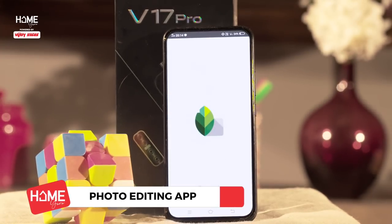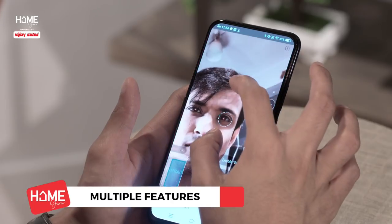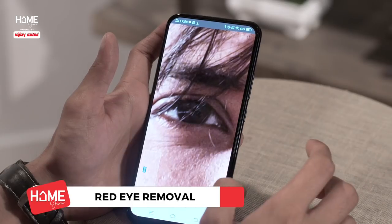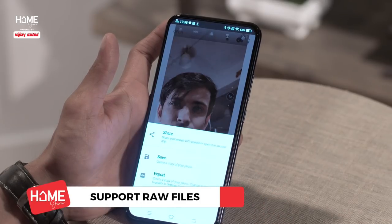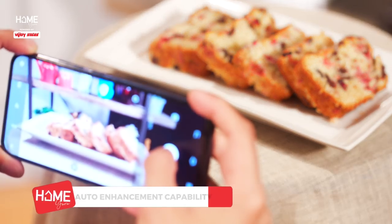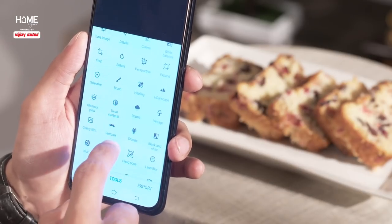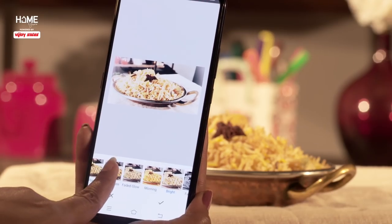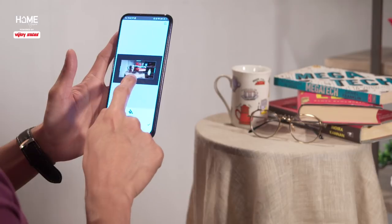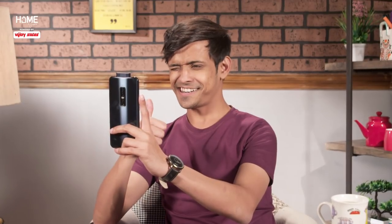Snapseed is probably the best free photo editing app. This has multiple features, both simple and advanced as well, ranging from red eye removal and even support for raw files, and a lot of stuff in between. Snapseed also has a very powerful auto enhancement capability. And of course, if there is one thing jo har ek youngster ko bohot pasand hai — that is filters — and Snapseed has more than dozens of them. For those who like to keep it simple, har ek mobile photographer ko ye app zaroor try karna chahiye, because this one is completely free as well.